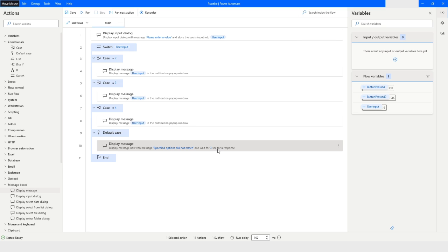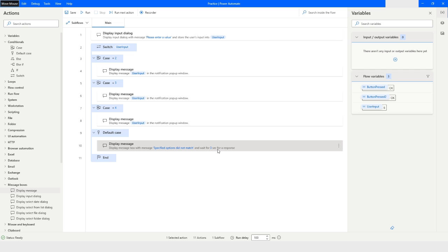So this is how you can use switch case action in Power Automate Desktop. It is recommended that if you are going to use more than three if conditions, in that case instead of using the if action you should use switch case. That is the best practice in Power Automate.